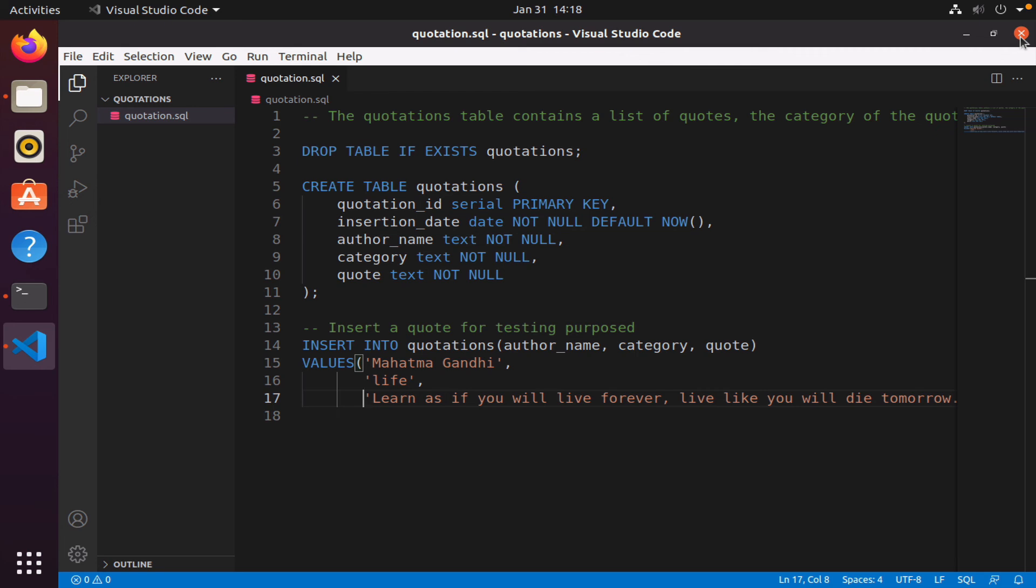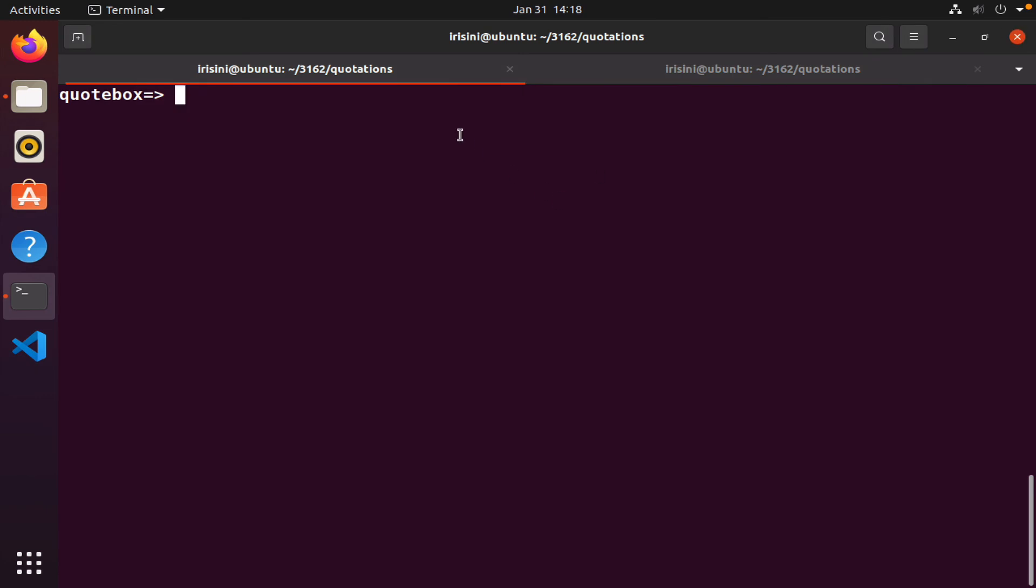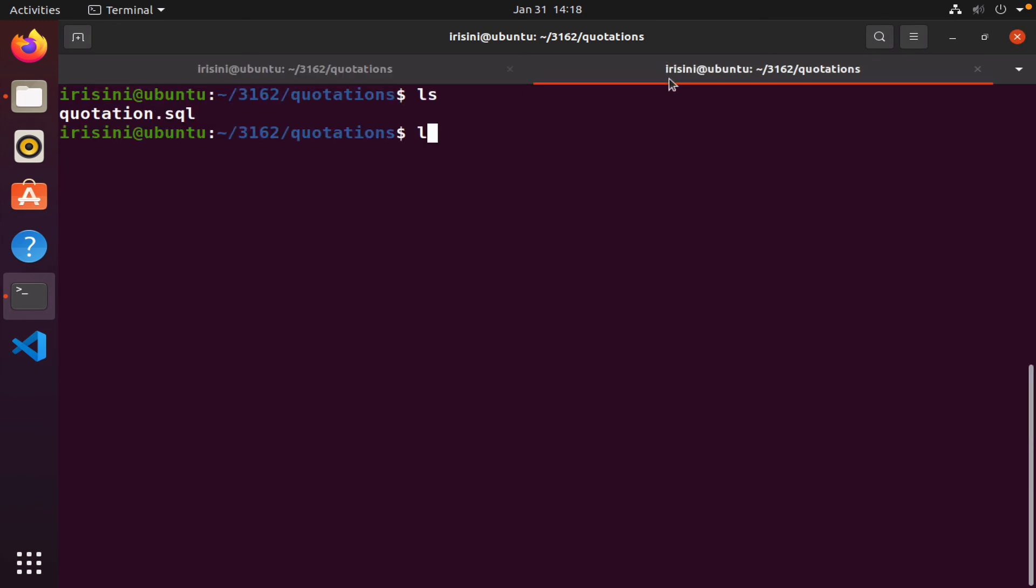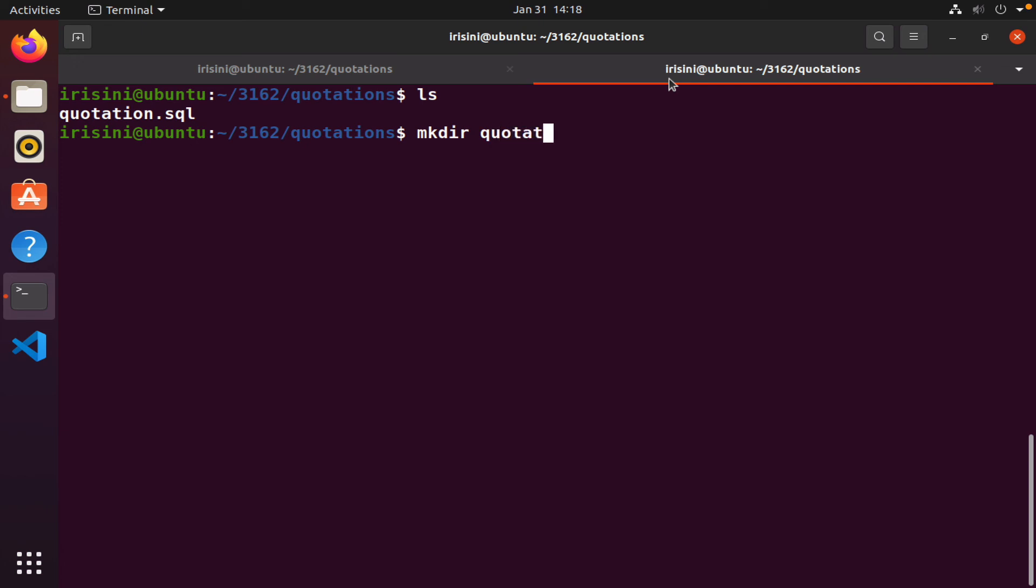We've done step one. We have a database and we have a quotations table. What I want to do now is simply prepare to write our SQL code. I'm going to make a directory named quotation. I'll do the usual stuff.